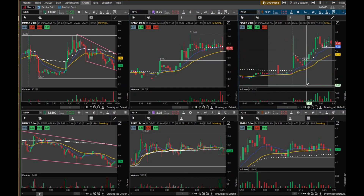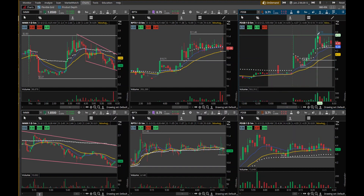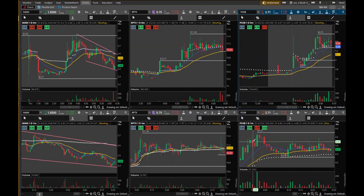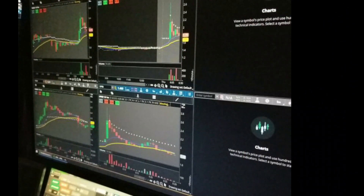I don't think I'll be taking a trade right out the gate. I'm going to want to see which stock is going to make its move, and then I can switch over.